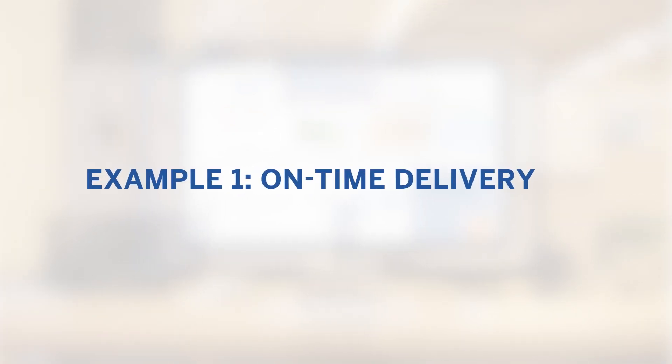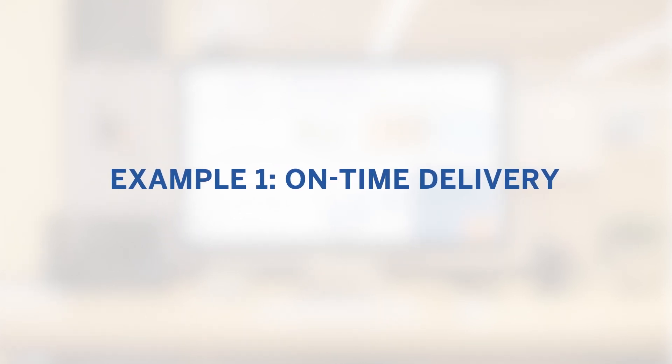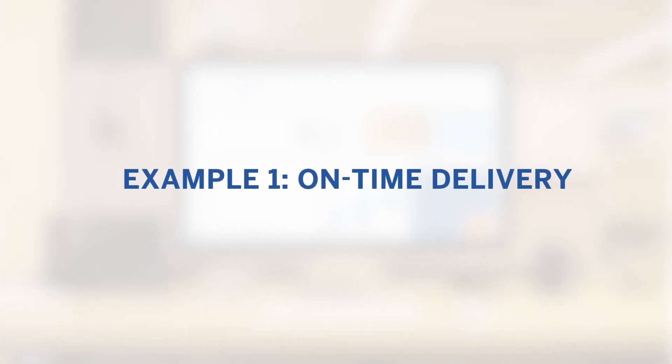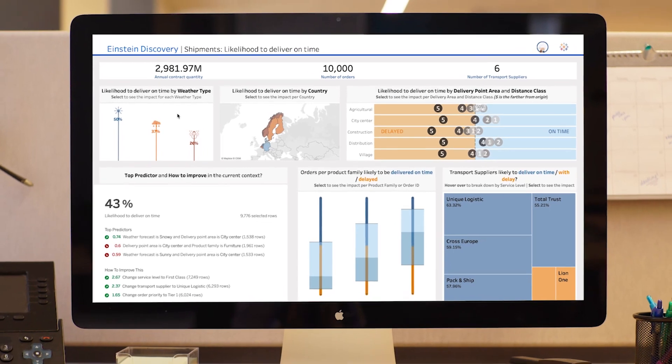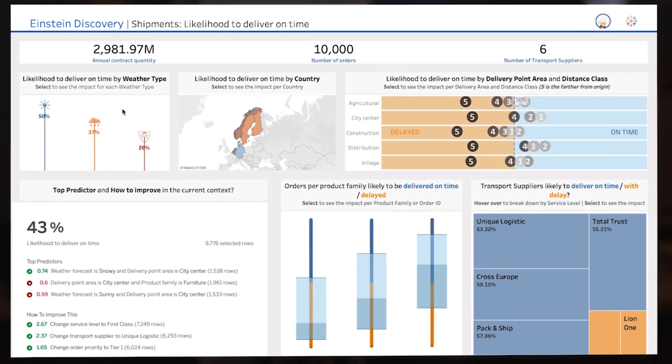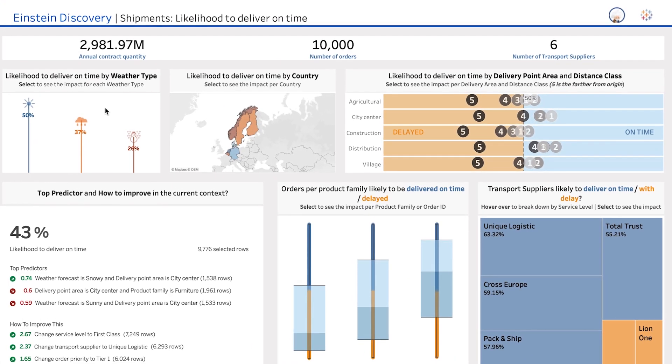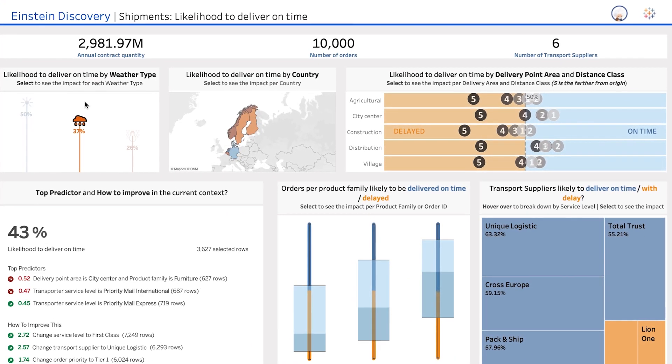Imagine you wanted to improve on-time delivery performance for your shipments. With Einstein Discovery, you can build a prediction based on all your supply chain data, together with any relevant external data.